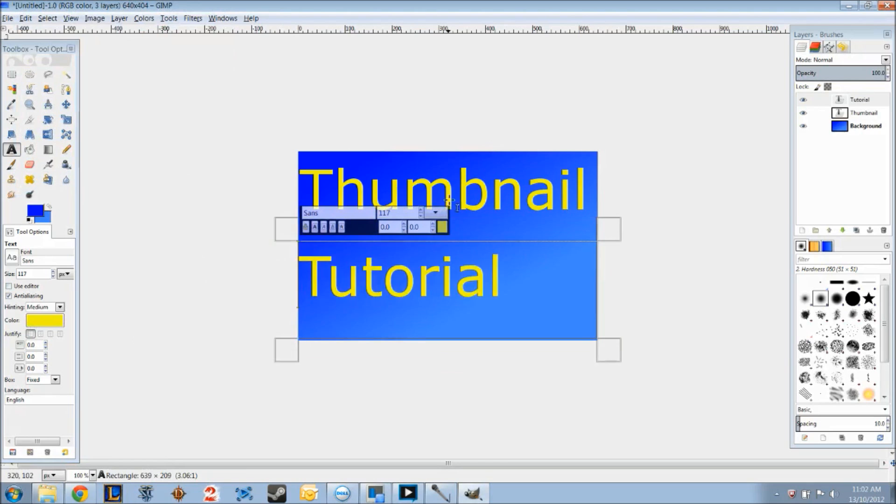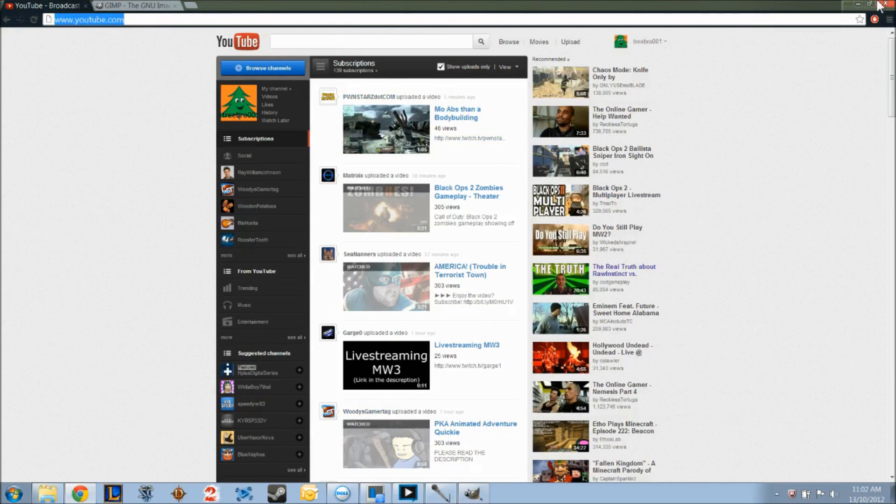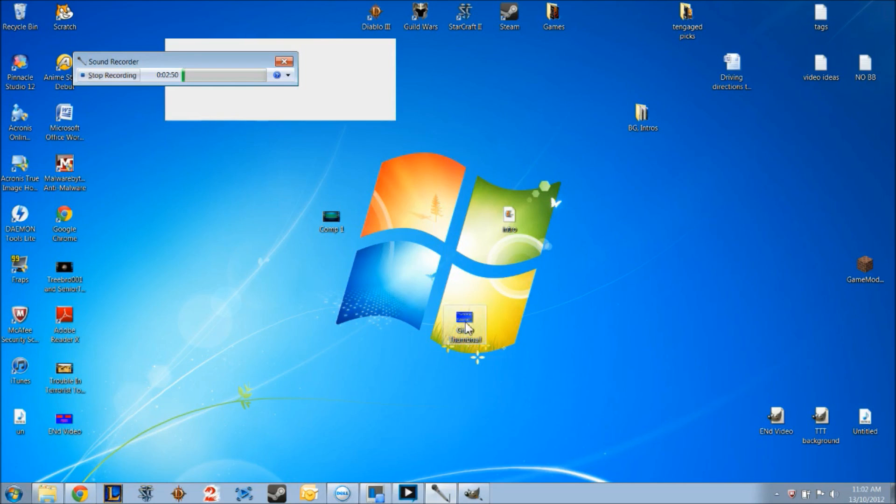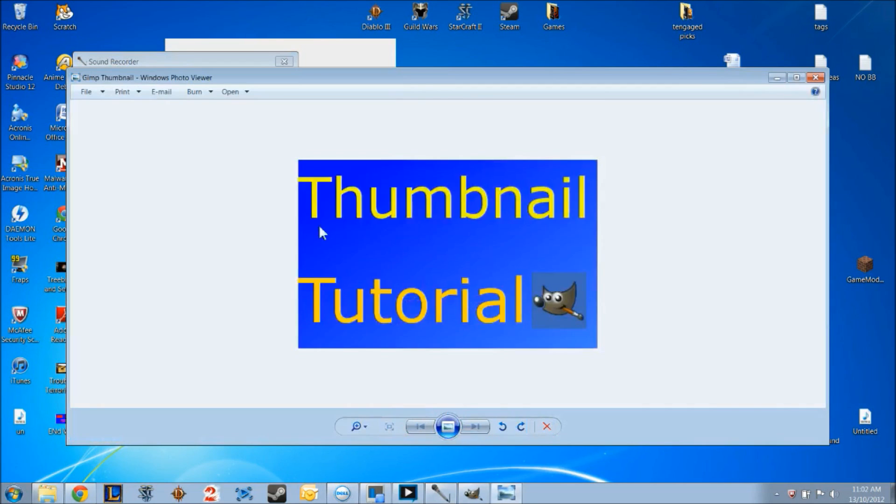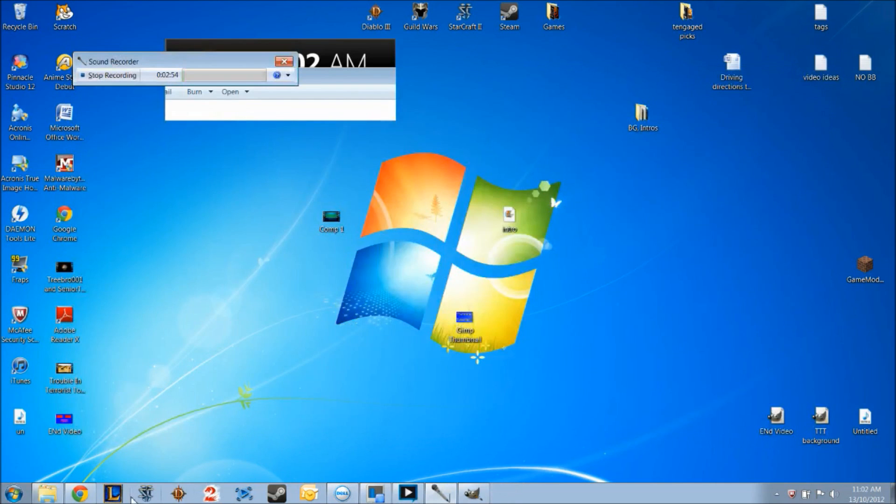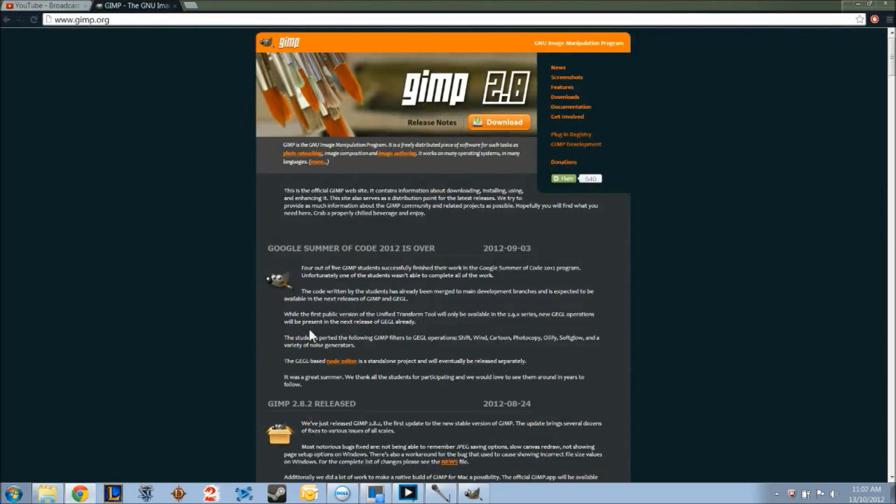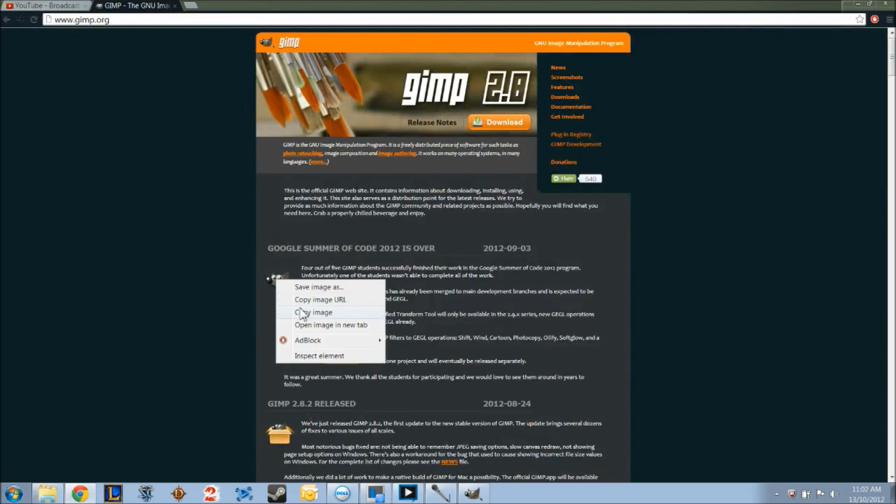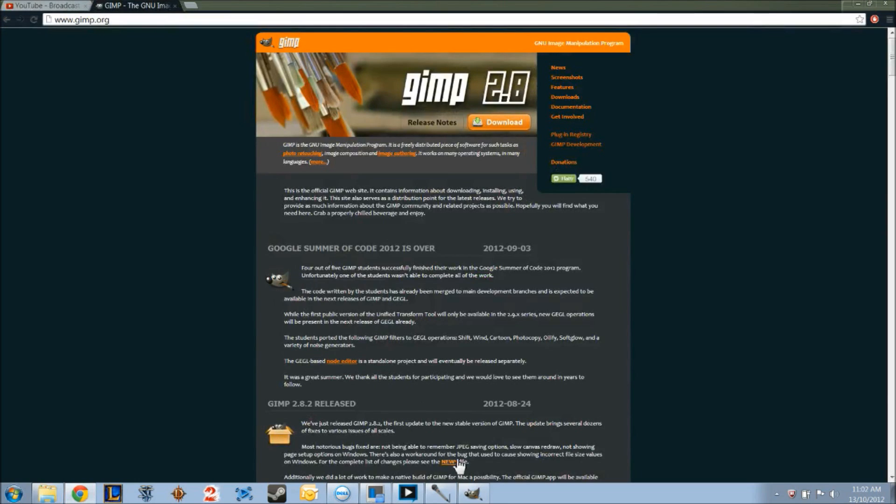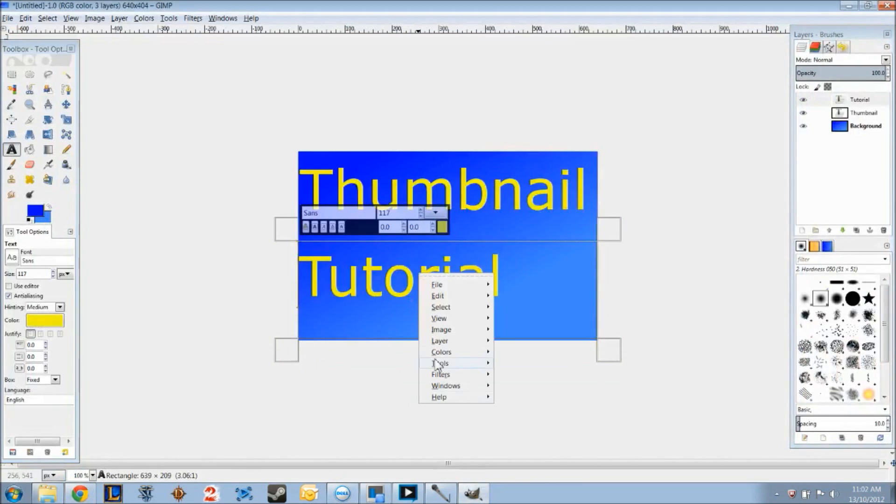So after you have thumbnail tutorial, I want a picture, like the GIMP guy. So pretty much it's pretty easy to find a nice picture. I went to the GIMP's website and looked at this thing, and pretty much just copied this image, went back to GIMP, and edit, and paste right here.